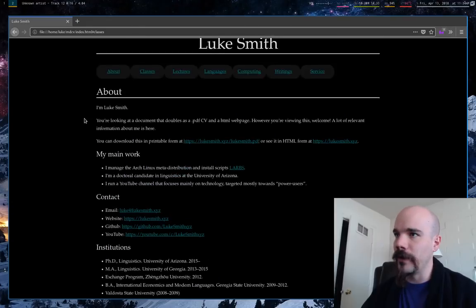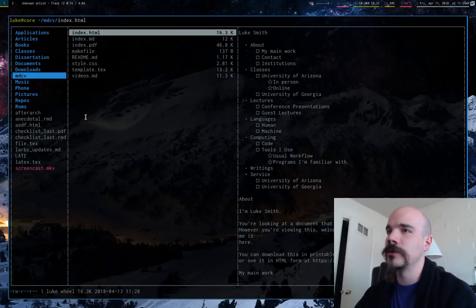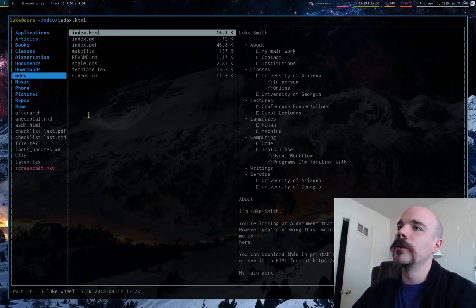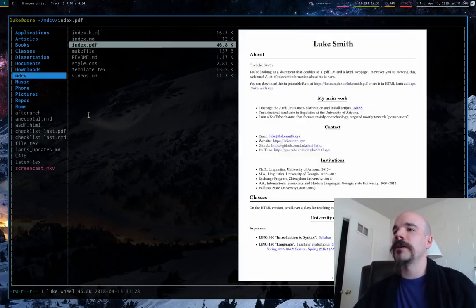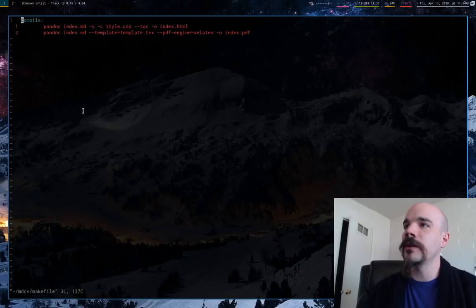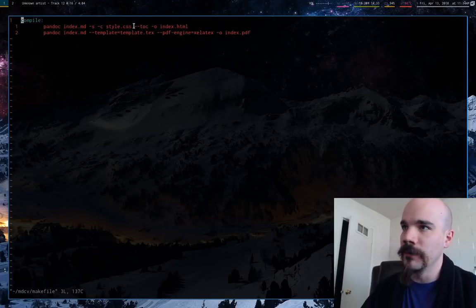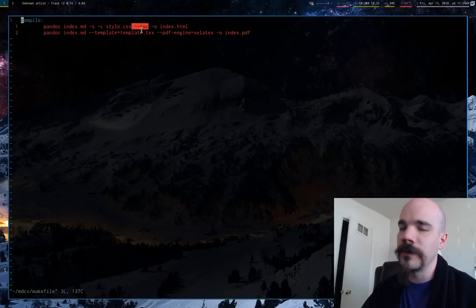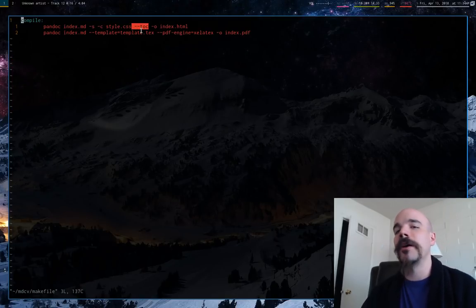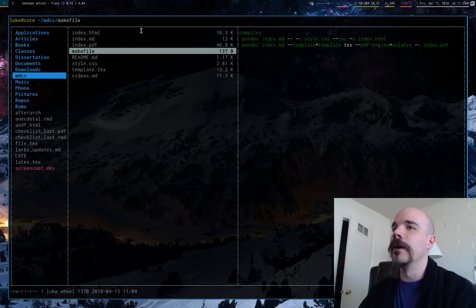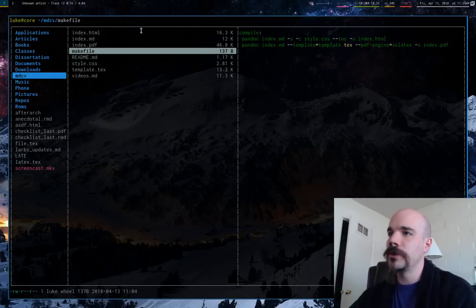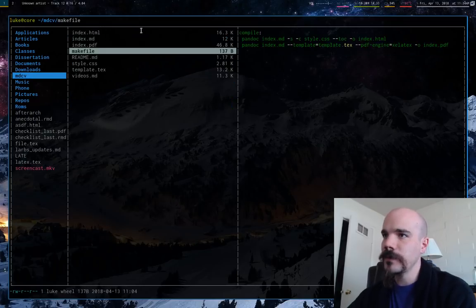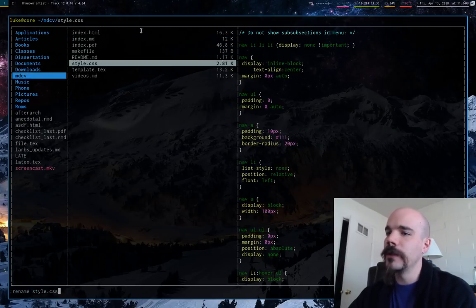So the general idea is basically all of that markdown file is just converted to this with a style sheet. So all of, oh I should say this. So one of the important things is Pandoc has a nice little setting called table of contents, and that's actually how I auto-generate the nav bar. So what you do, well, let me show you, first off, let me rename this CSS file.